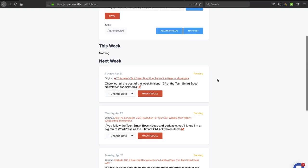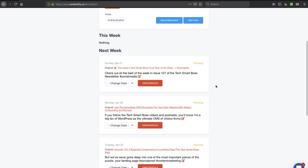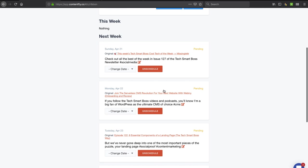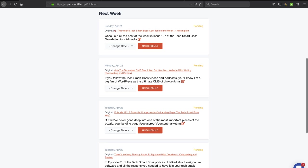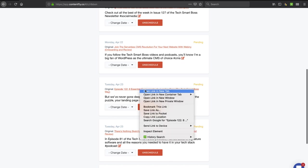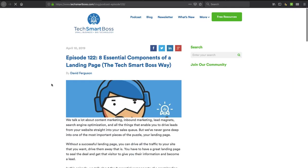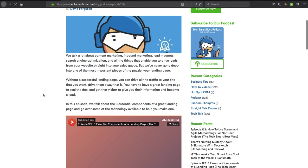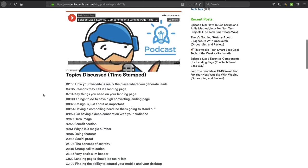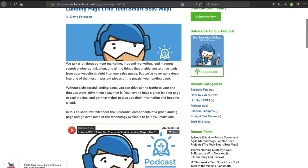And now it says I've got some pending tweets, so let's take a look here at what it's doing. Okay, so basically it looks like it's pulling maybe some text out of the post and turning it into headlines. You'll see, take a look at this one: 'but we've gone deep into one of the most important pieces of the puzzle, your landing page', and it's got hashtag social proof, hashtag content marketing. I didn't write any of that. It did that on its own. Let's go out there just so you can see, I'll open up this article, and you'll see that I got a lot of text. This is one of our podcasts here. So it used its artificial intelligence brain, and it pulled some of that stuff out here.